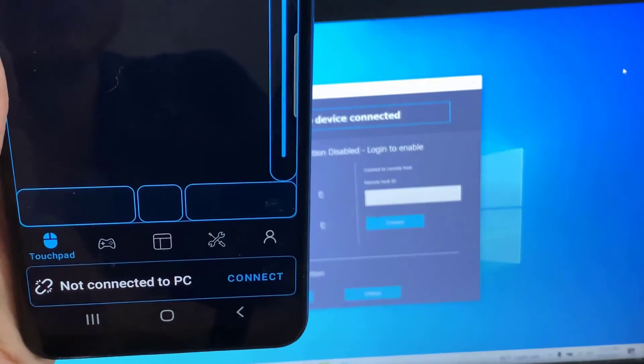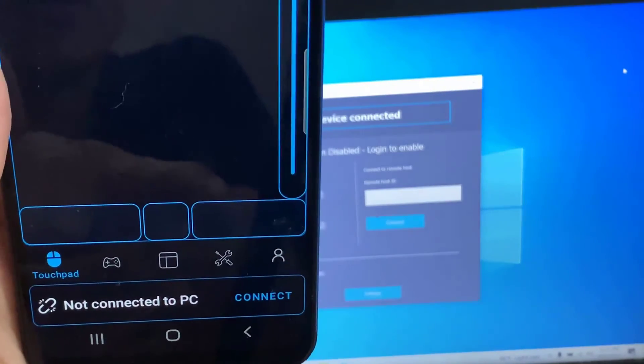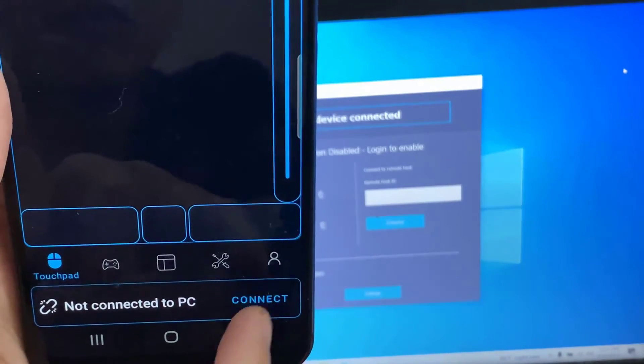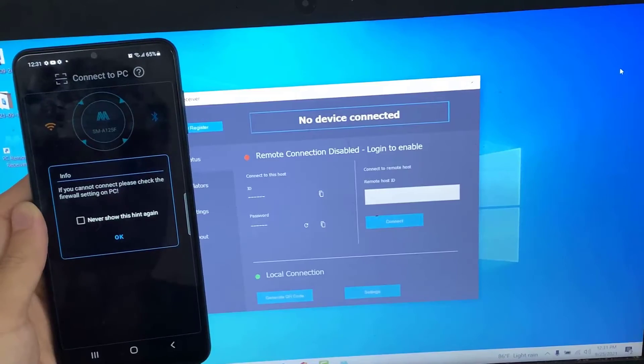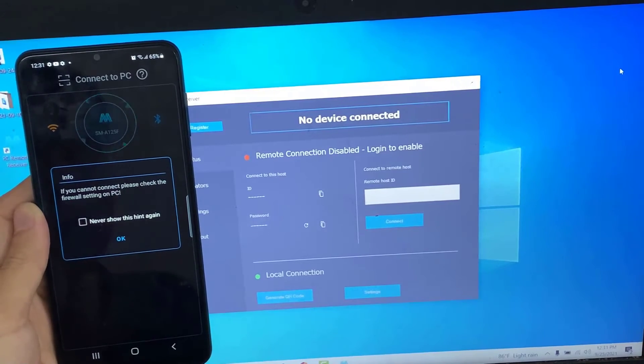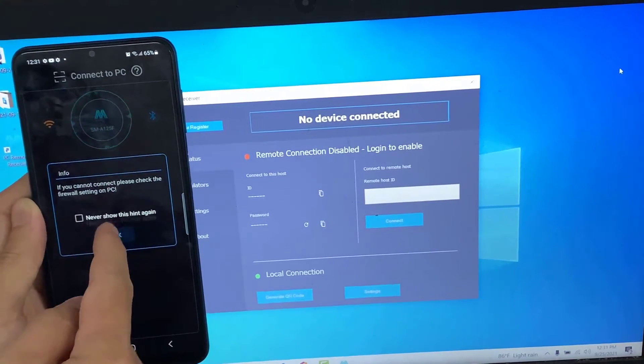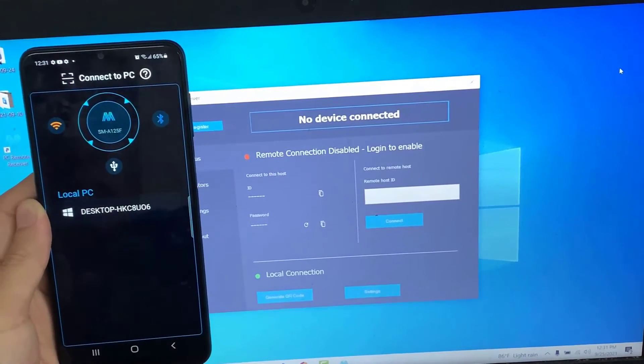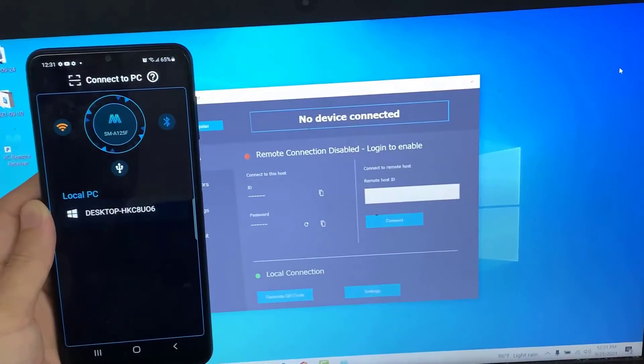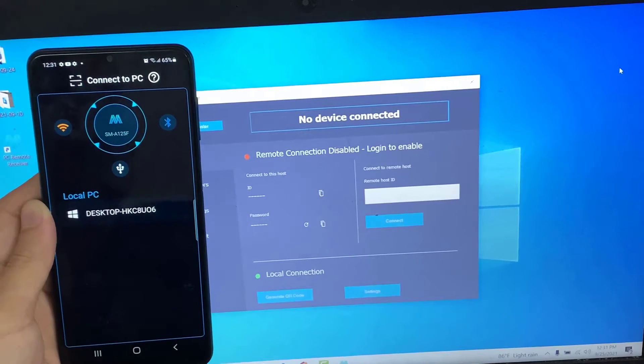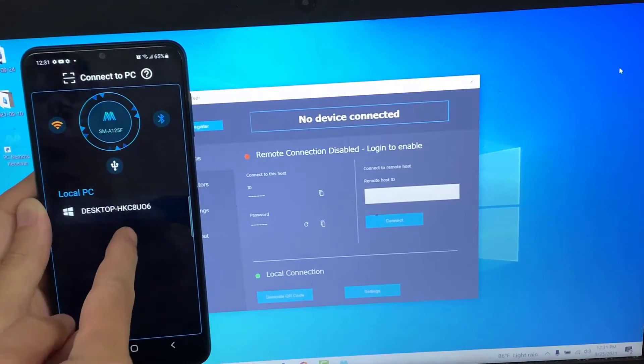Tap on connect button. It'll display you a list of remotes you can select. Choose your PC.